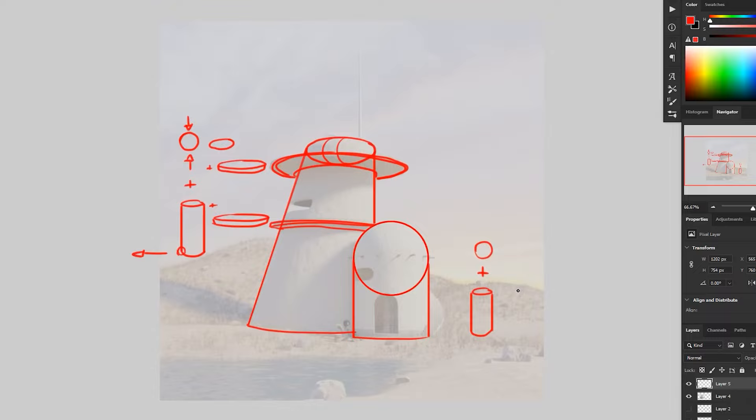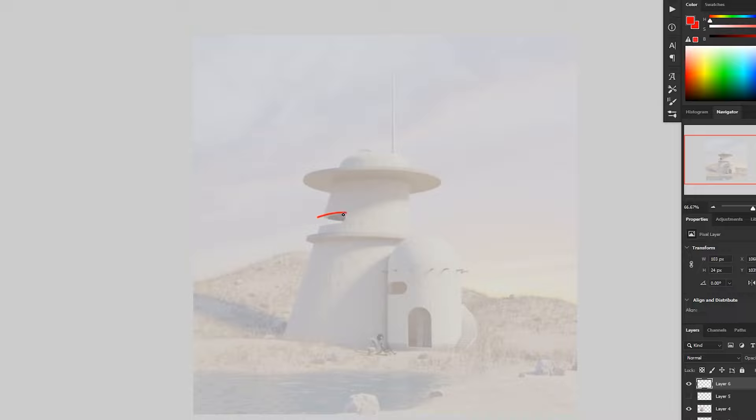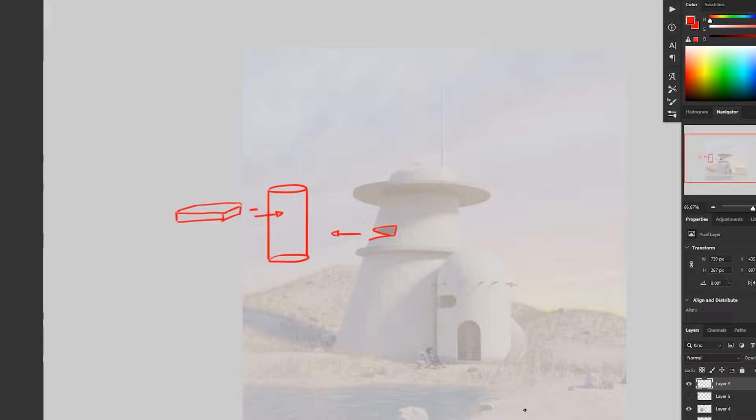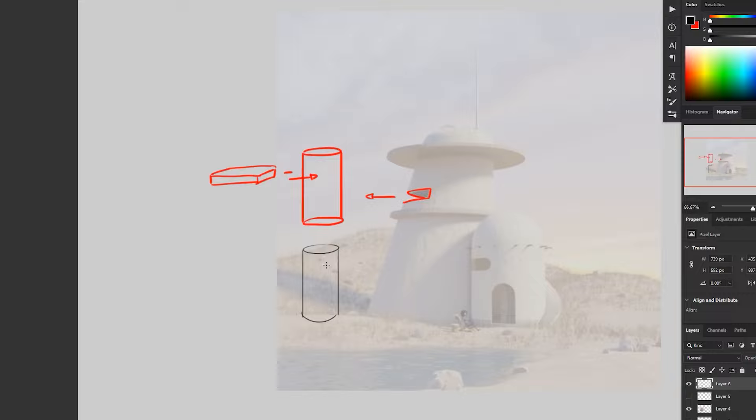And then here, what we've got is we start seeing a subtractive form. So this is a cutaway. We essentially have sort of a cube shaped object cutting into that cylinder. So if we draw through here, we can see that you'd get sort of a half circle cut out of the cylinder.